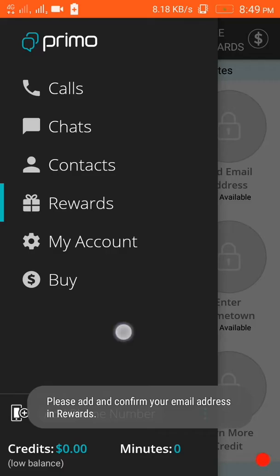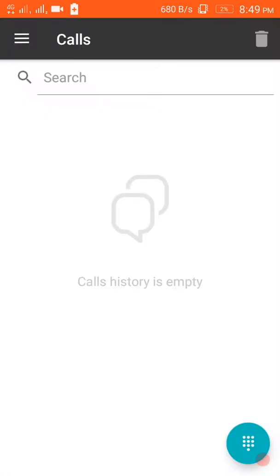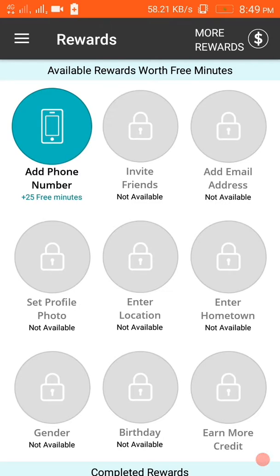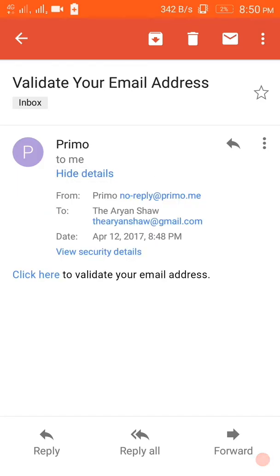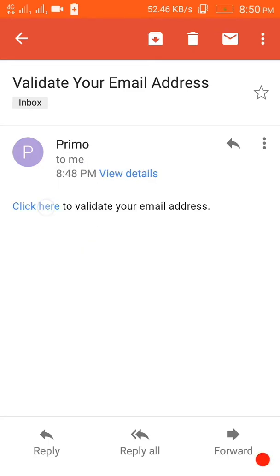First you have to confirm your email address, then you will get a US number. So let's quickly verify our email - I will quickly go to the Gmail app. Here an email has come from Primo. If I view details, see - no-reply at theprimo.me. So here it says click here to validate your email address, meaning verify. I will click here and it will take me to a link.